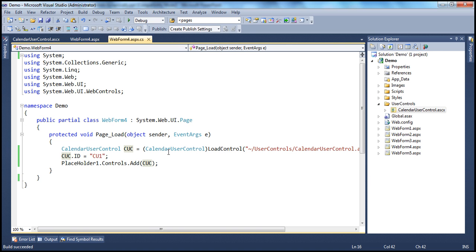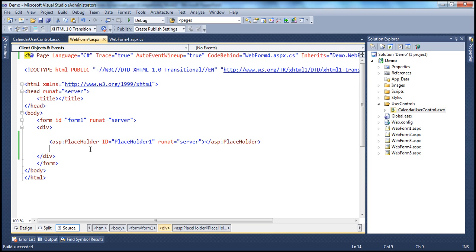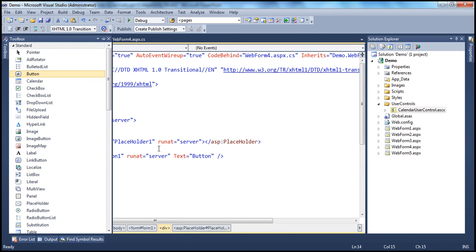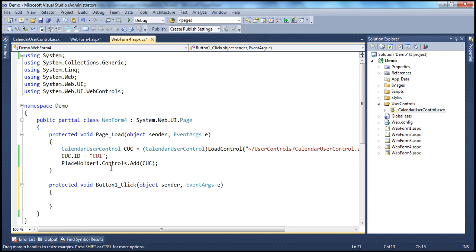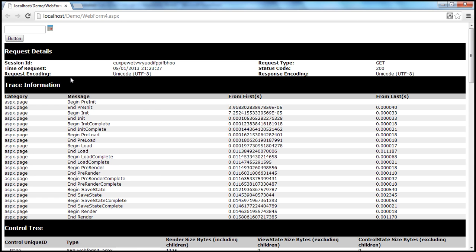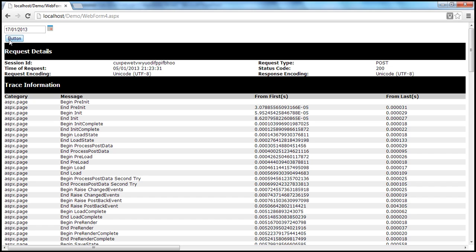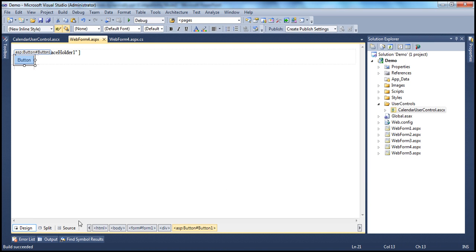Now let's say I want to retrieve the value and print that — maybe on the click of a button — whatever date you have selected within that calendar user control. So let's drag and drop a button control onto the web form. Whenever I click this button control, whenever the user selects a date from the calendar user control, I want to retrieve that date. When I select the date and click this button, I want to retrieve that value and print it on the web form. In reality, we might retrieve it and send it to the database via a stored procedure. Let me first turn tracing off.